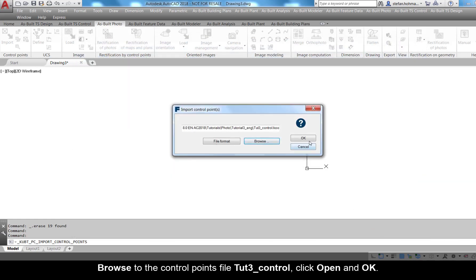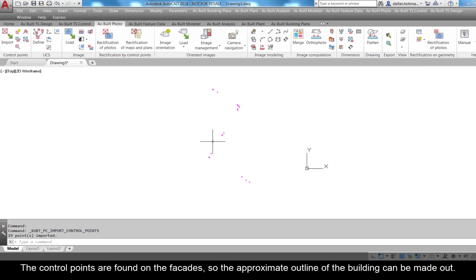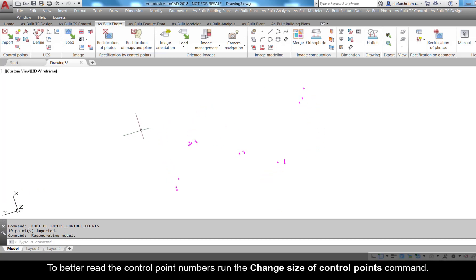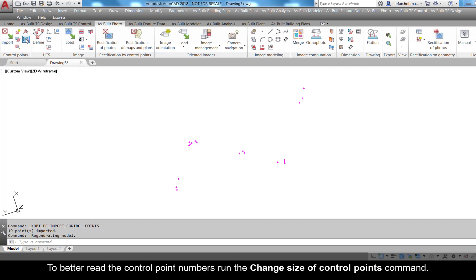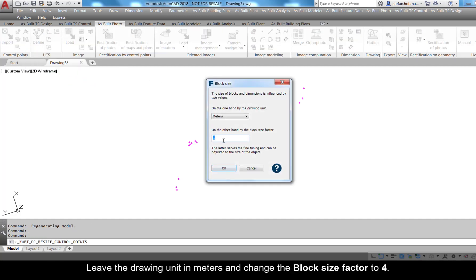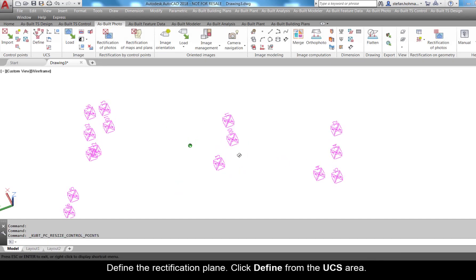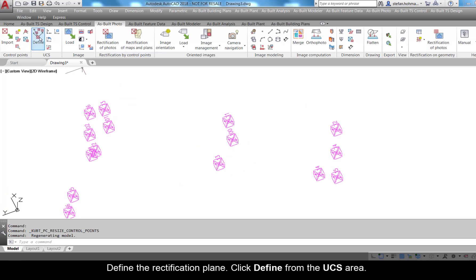Click Open and OK. The control points are found on the facades, so the approximate outline of the building can be made out. To better read the control point numbers, run the Change Size of Control Points command. Leave the drawing unit in meters and change the block size factor to 4.